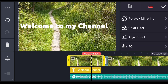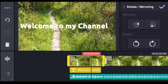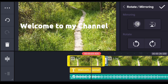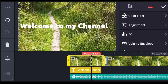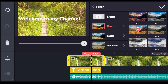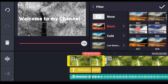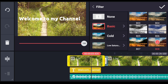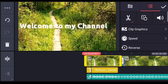There is the option for rotate and mirroring. If you want to change this video, you can use reverse. You can also change the color filter differently using the filter option.